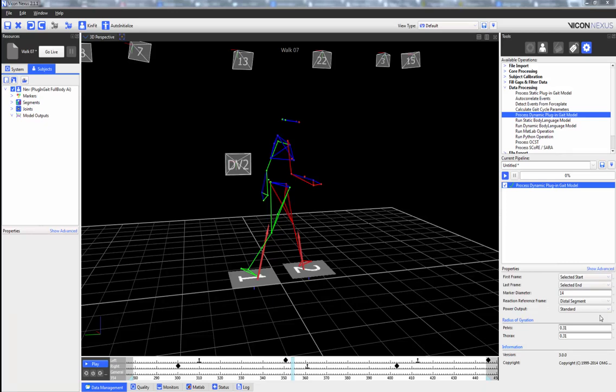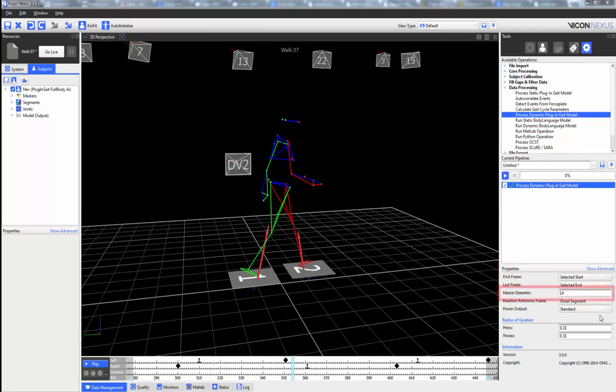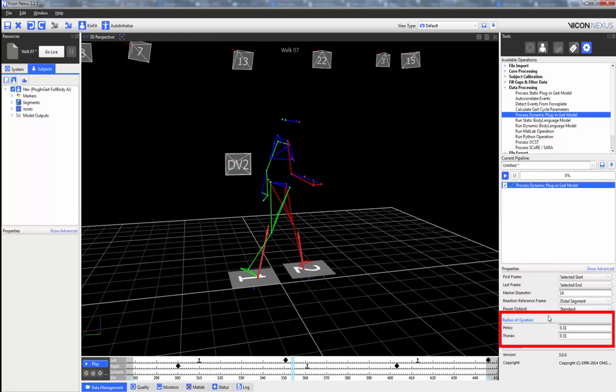After the dynamic trial has been captured, the trial has been labelled correctly, all gaps have been filled, and any other pipeline operations such as filtering have been run, the Process Dynamic Plug-in Gait Model can be run. The properties we can adjust are the first and last frame, the marker diameter in millimetres, whether the reaction reference frame applies to the proximal segment, the distal segment, or the global frame, and we can also adjust the radius of gyration of the pelvis and the thorax.